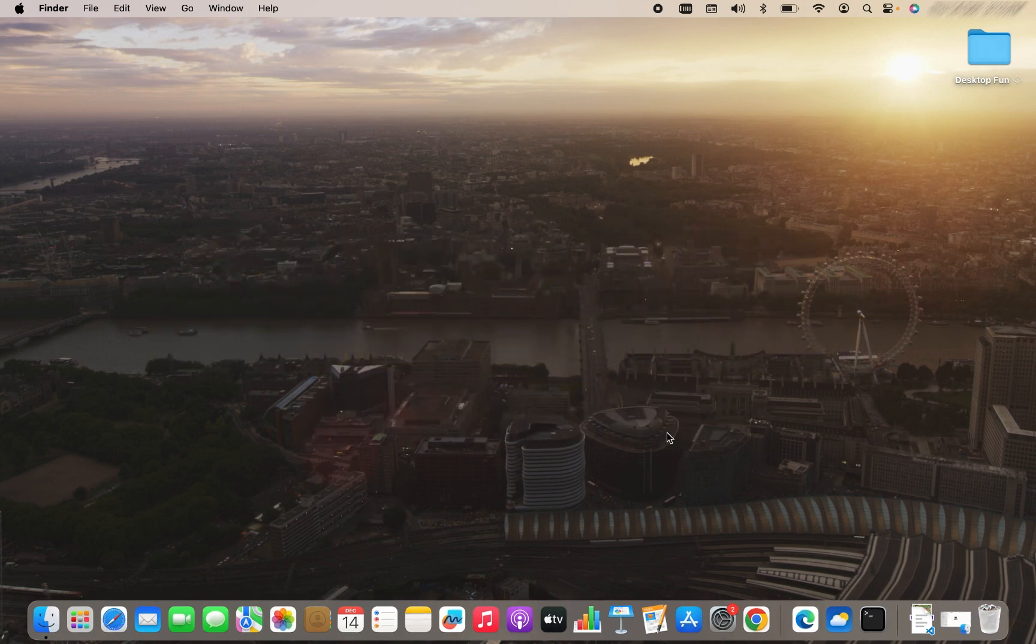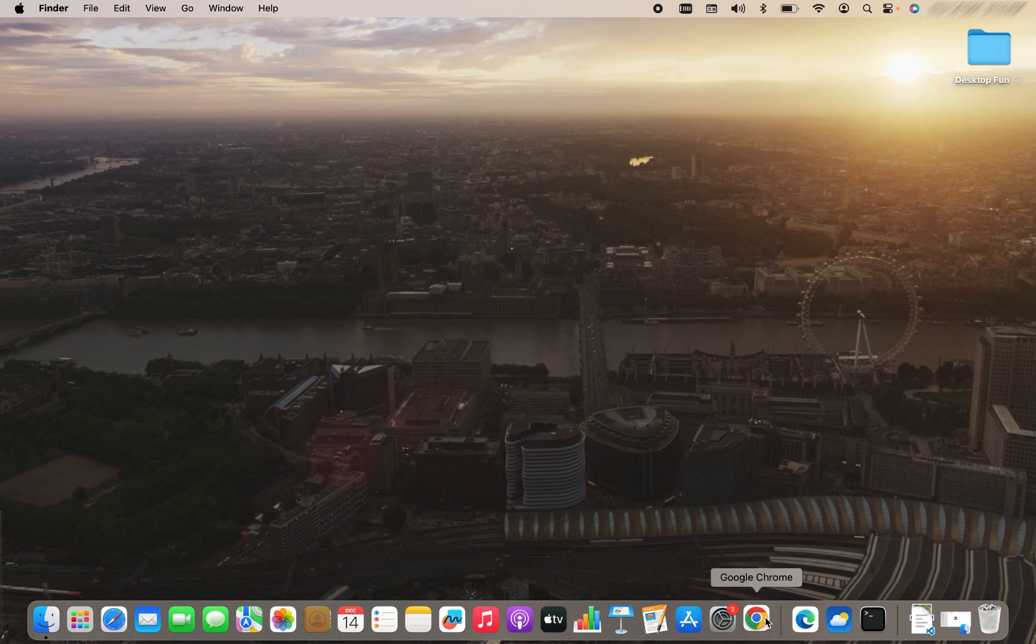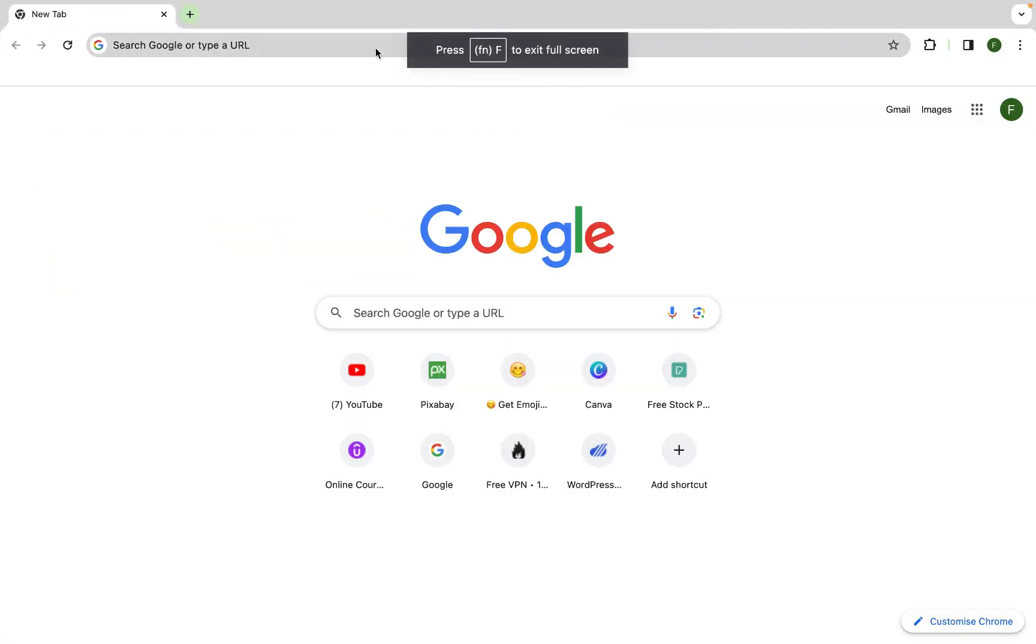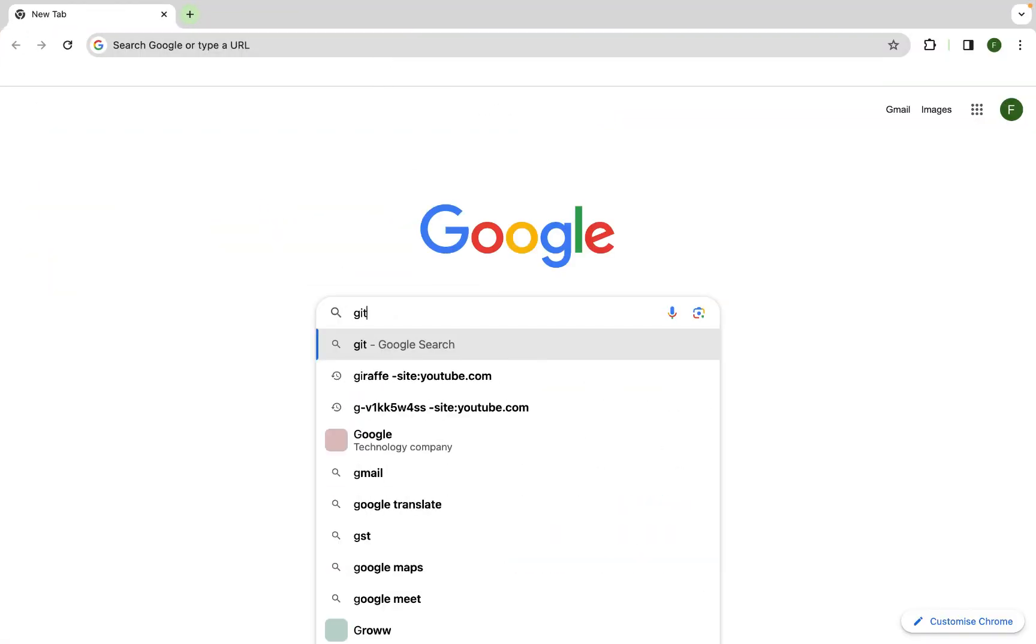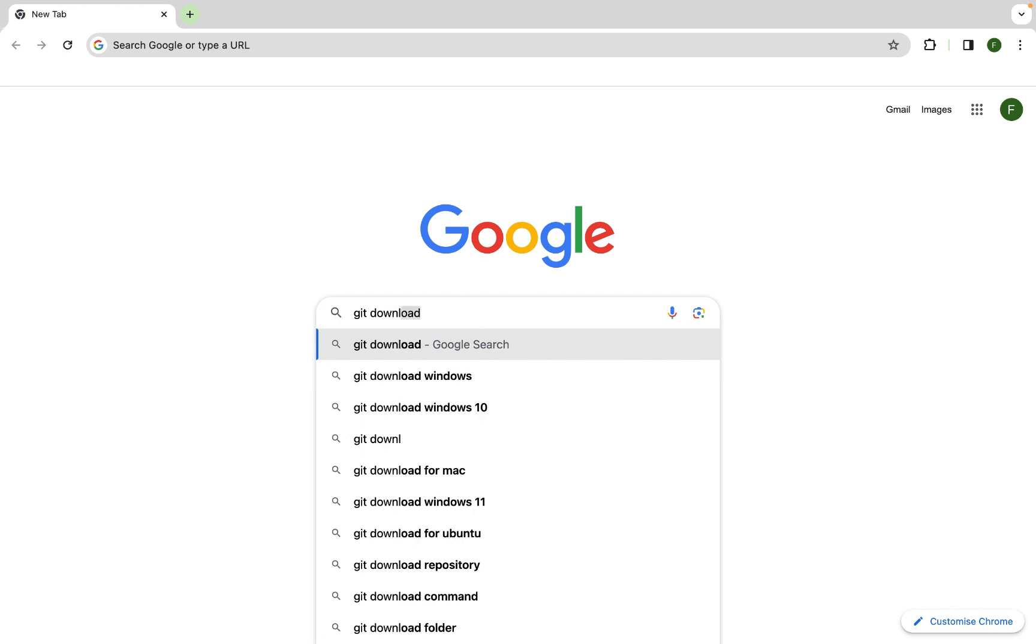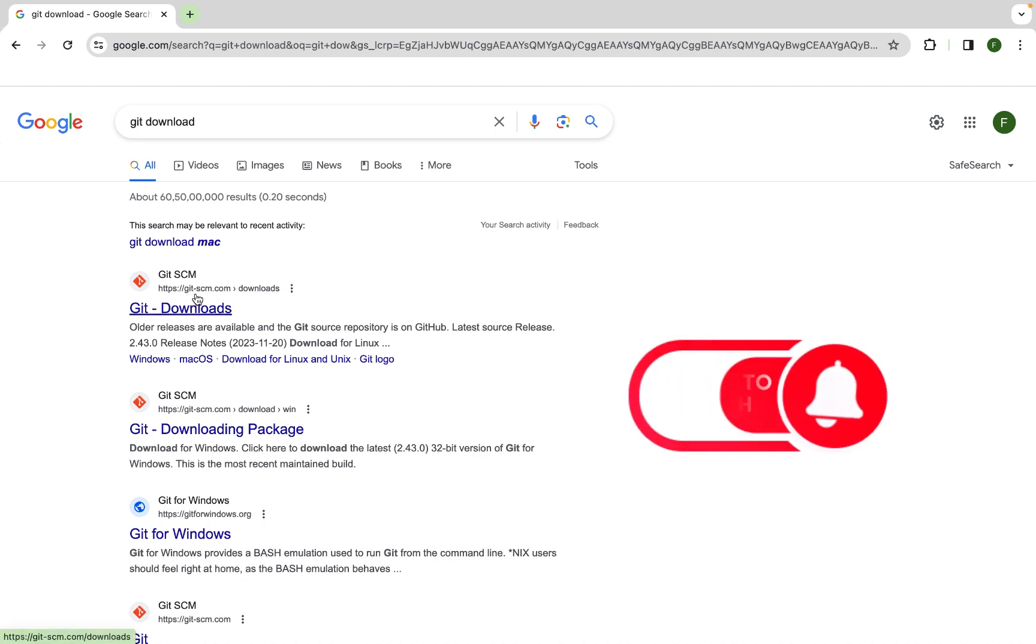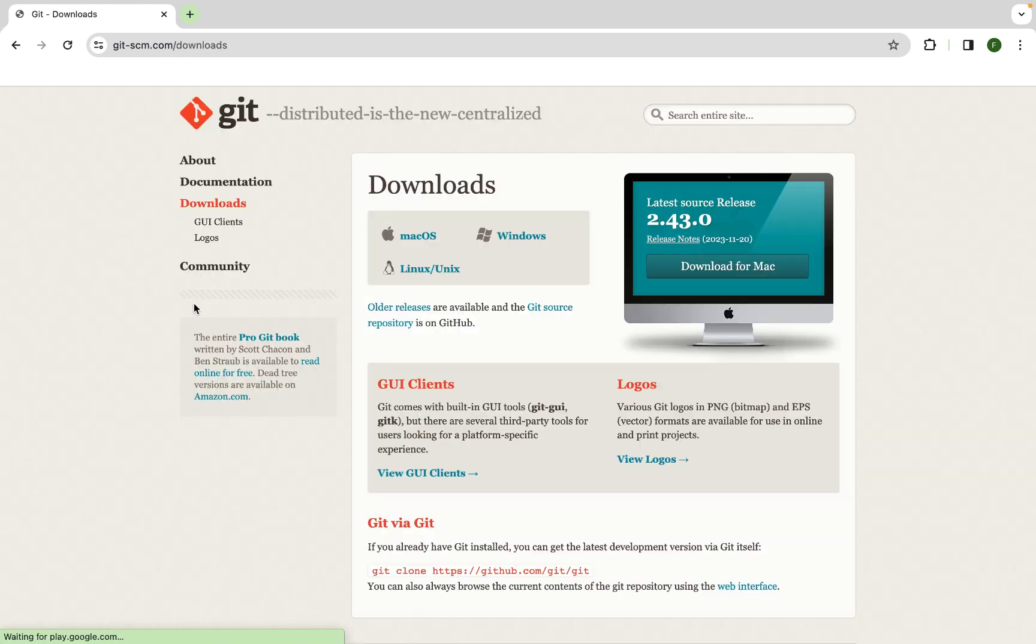The first step will be to download Git. To do that, you need to open a browser of your own choice. I am going to open Google Chrome. In the search bar, I am going to type Git download. In the search results, I am going to click on this first link, which is of the website git-scm.com.